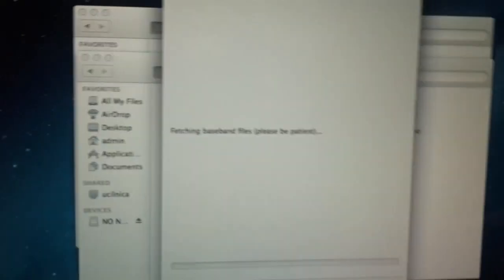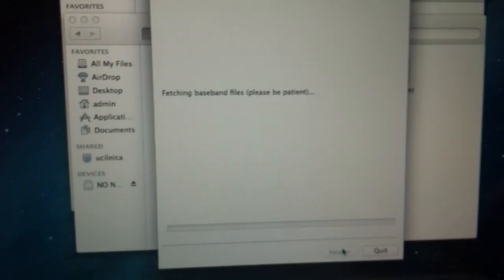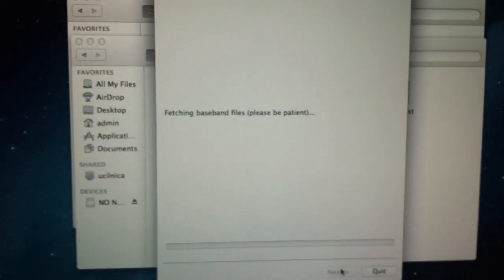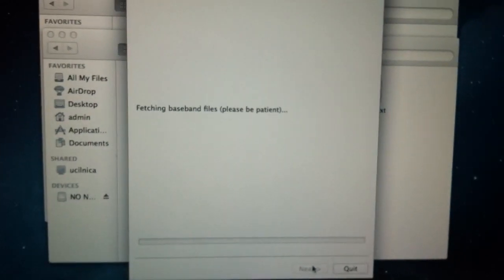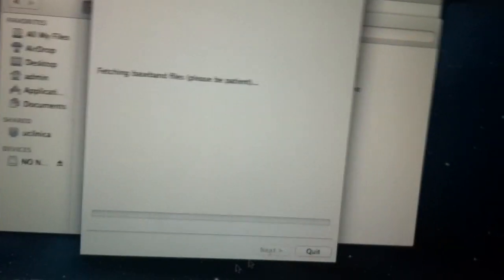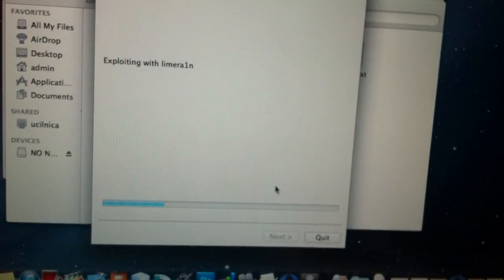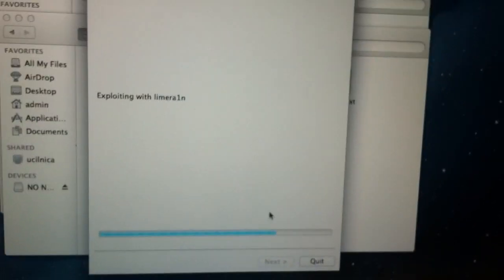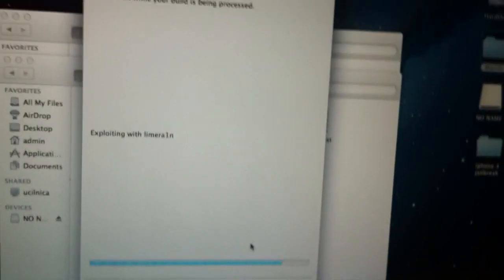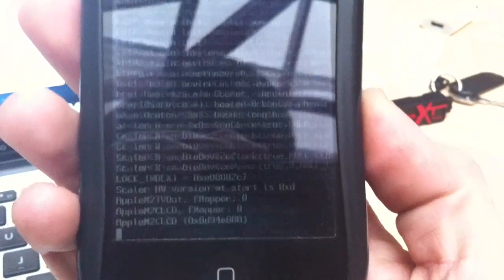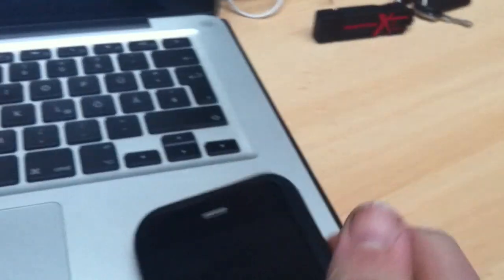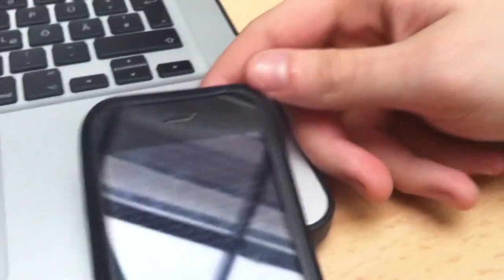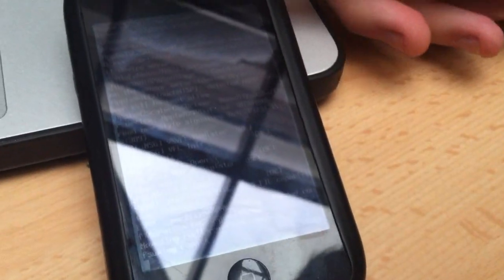Okay, so now it's fetching Baseband for us. Just wait this way. Now it's actually loading the jailbreak data to the iPhone 3GS.